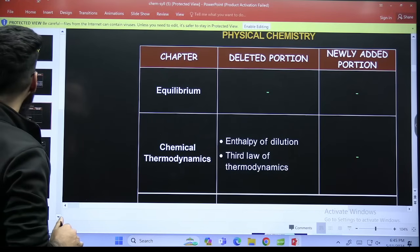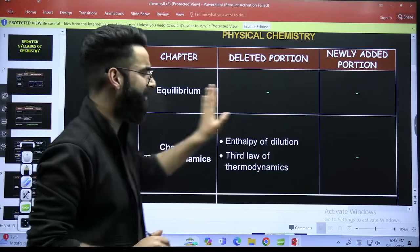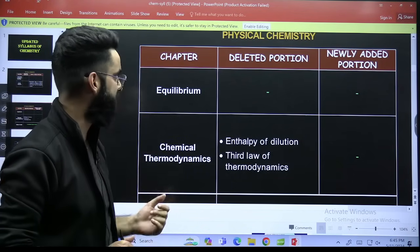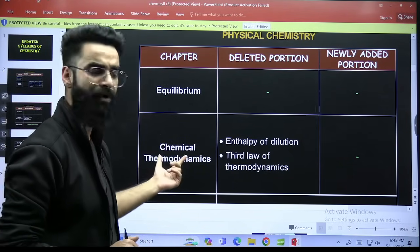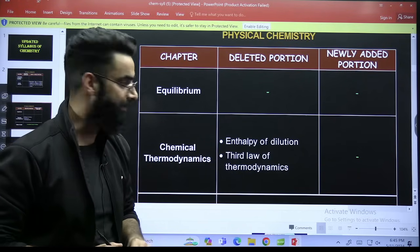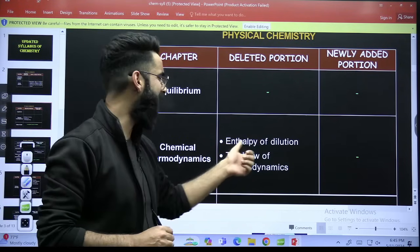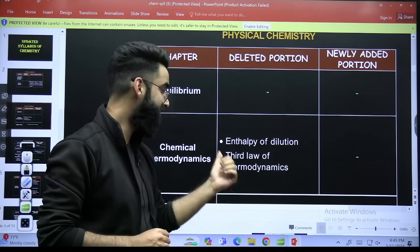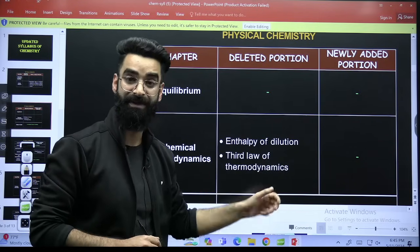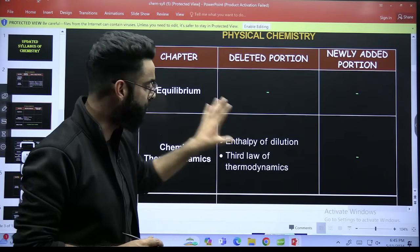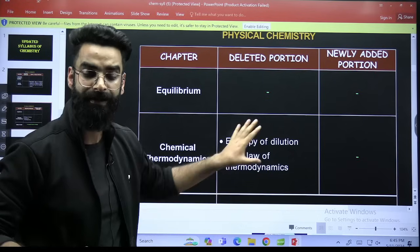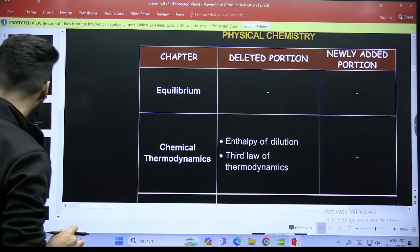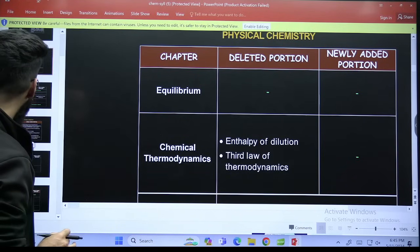Moving on — if I talk about equilibrium, nothing has been added in the chapter equilibrium. Thermodynamics: in thermodynamics, two topics have been deleted. One is enthalpy of dilution. Second one is third law of thermodynamics. These are the two topics which you are going to avoid in the chapter thermodynamics from now on. Similarly, my dear students, moving on.